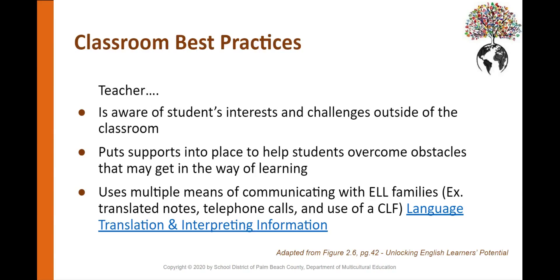Let's read about some classroom best practices. A teacher is aware of students' interests and challenges outside the classroom and puts support into place to help overcome obstacles, for example, snacks for students who may not have had breakfast, a system for catching up on missed work, written agendas for ELLs to follow, extra time to complete homework if the student is responsible for caregiving responsibilities for younger siblings or elderly relatives, and using multiple means of communicating with ELL families, like translated notes, telephone calls, and the use of a CLF.